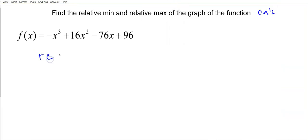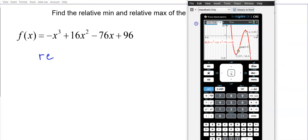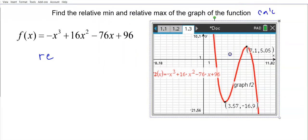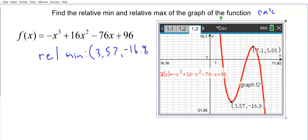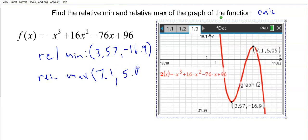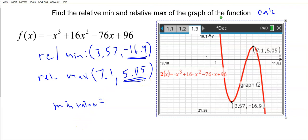To find the relative minimum and maximum: the relative min is the ordered pair approximately (3.57, -16.9), and the relative max is approximately (7.1, 5.05). If they ask just for the min value it would be -16.9; if they ask for the max value it would be 5.05 — those are the lowest and highest points respectively in those local areas. These are not absolute min or max because this graph goes up forever on one end and down forever on the other — they are relative minimums and maximums.